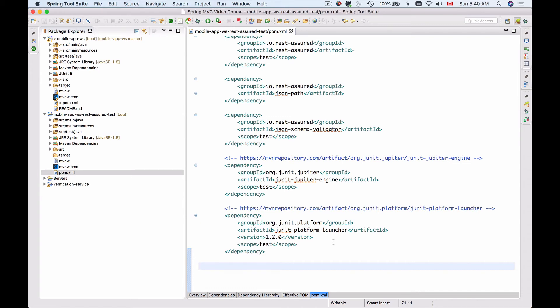So what I'll need to do is I will need to exclude Hamcrest libraries from Spring Boot so that we can use JUnit 5 together with REST Assured.